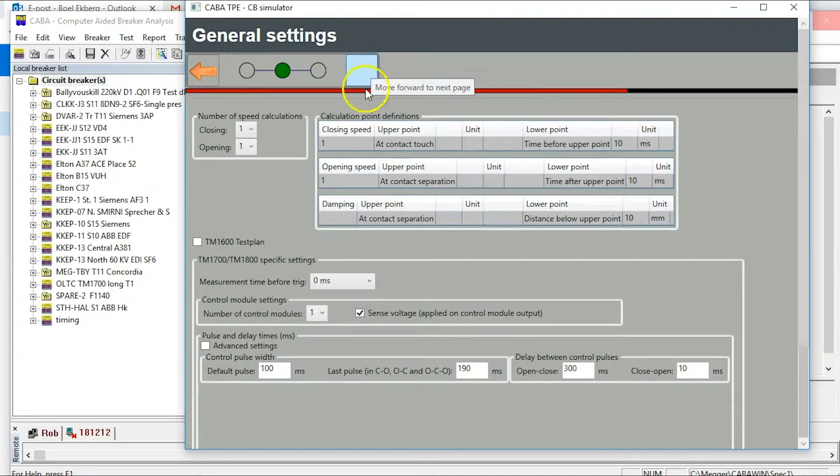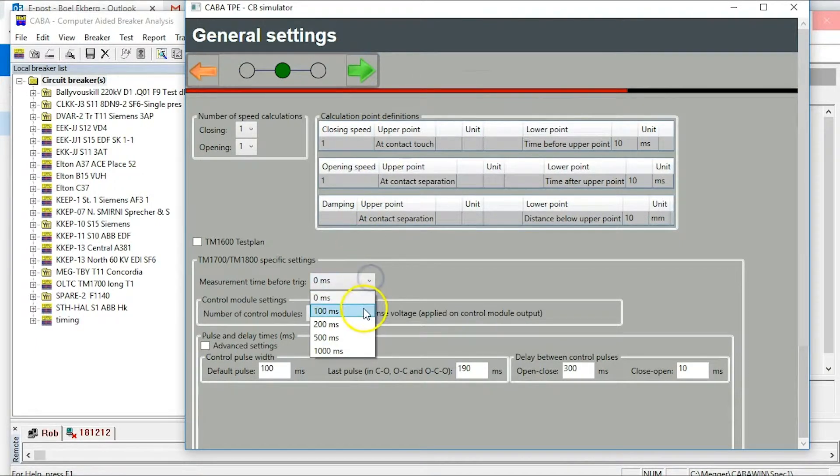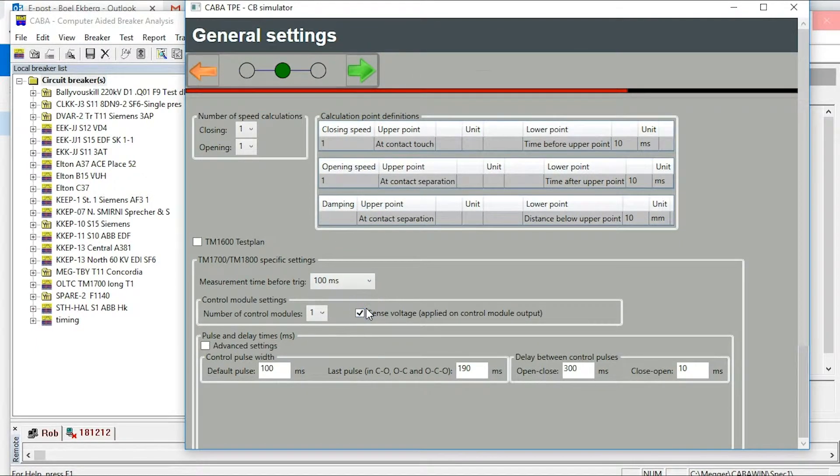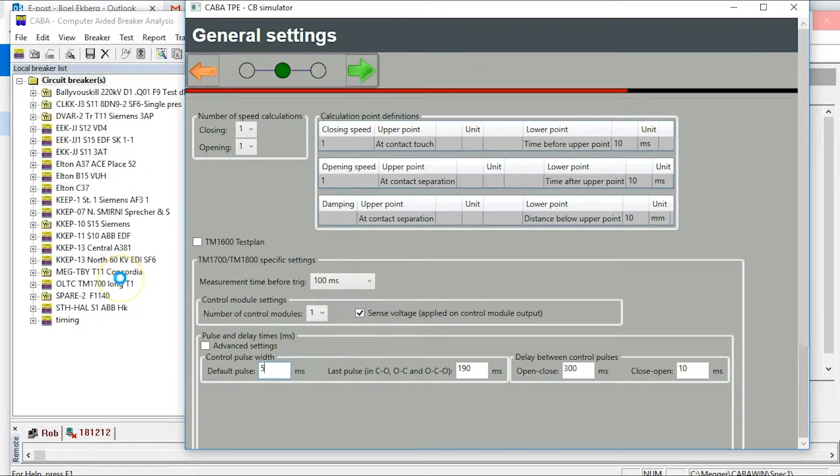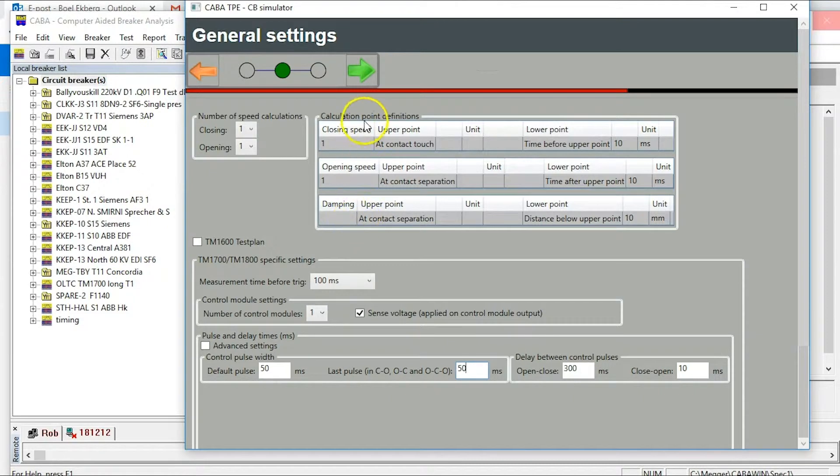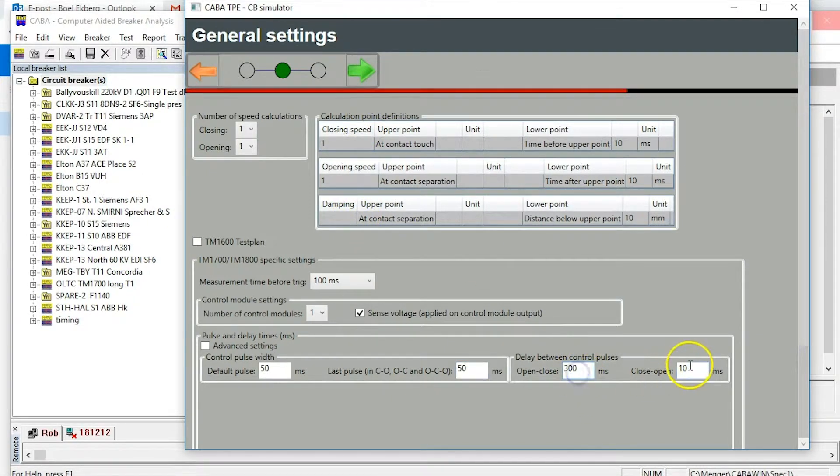Select pre-trig time setting to measure before time zero. Set short time for pulses. 300 milliseconds is IEC demand for this delay.